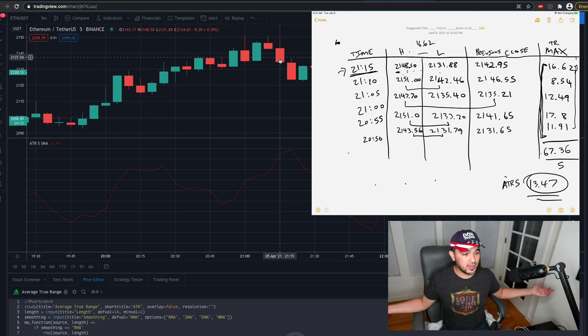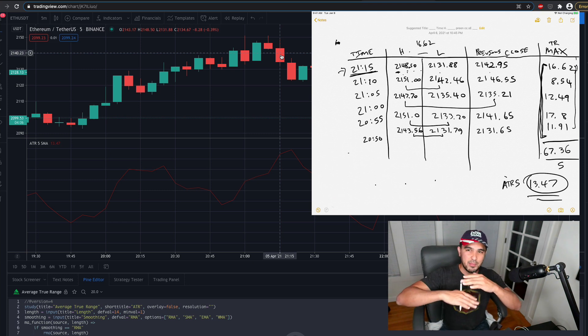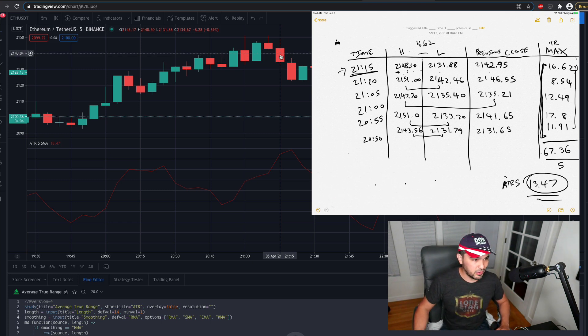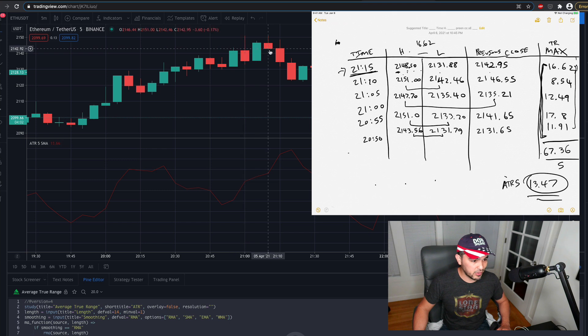Because, you know, it's just the average amount of movement. So you see for the last five bars, we're moving around about $13 in range there.